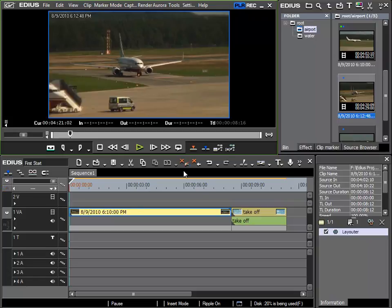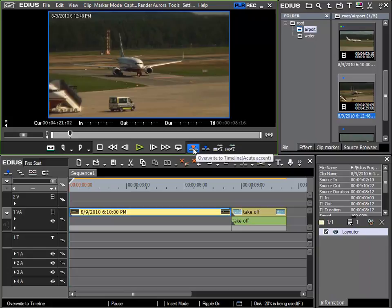Now I'd like to go into the modes again. Until now we have worked in overwrite mode that we just saw whilst arranging in the timeline.